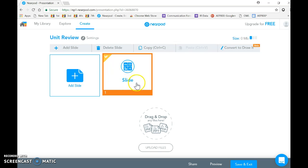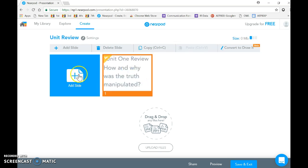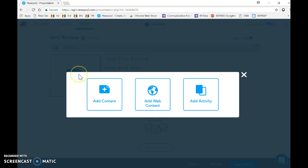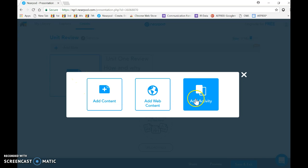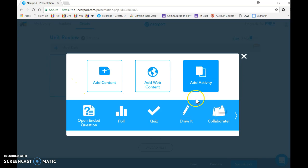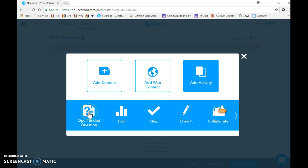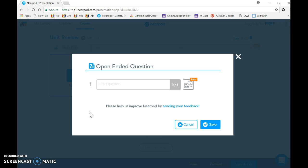Now what's cool about this is that there's a lot of different ways I can do some presentation things, and then I can also ask the students to do some things. So I can add activities.